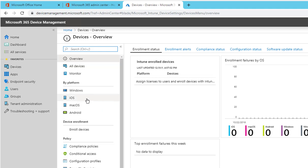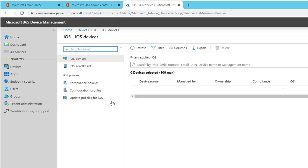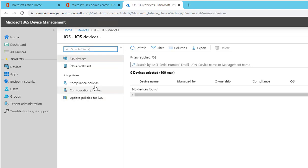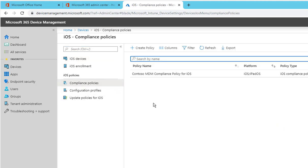Then you go to iOS devices. We're going to set up the policy for iOS. You want to click compliance policy. This is where you create a compliance policy for iOS devices. By default Microsoft creates a test compliance policy for you.